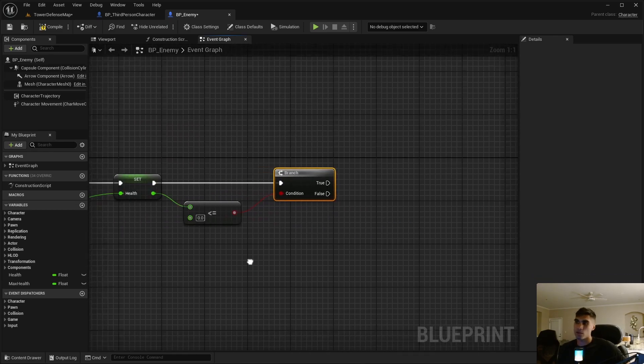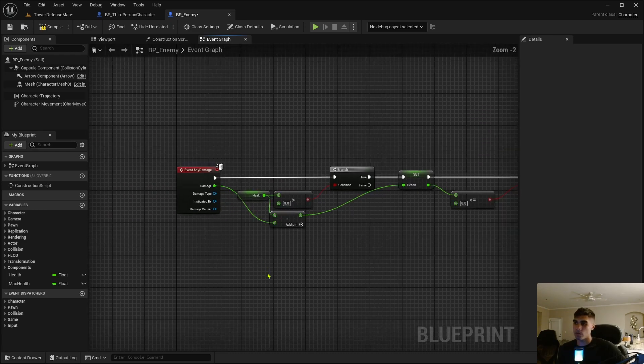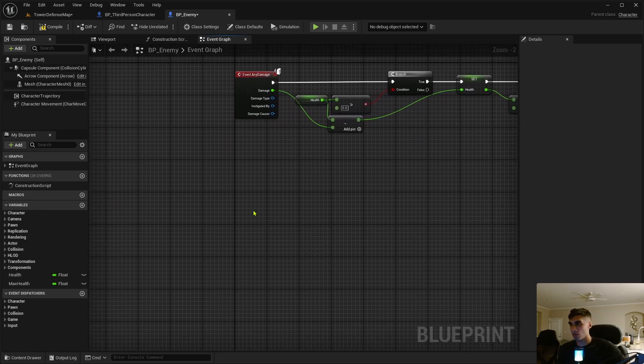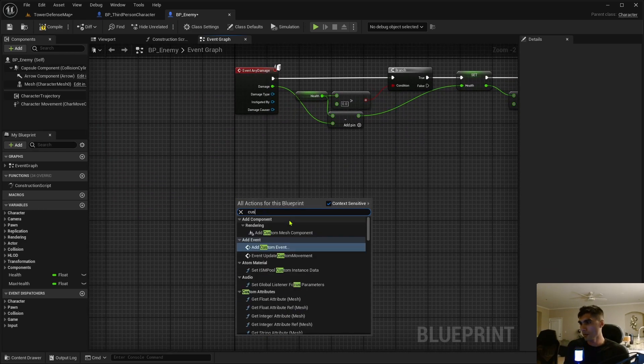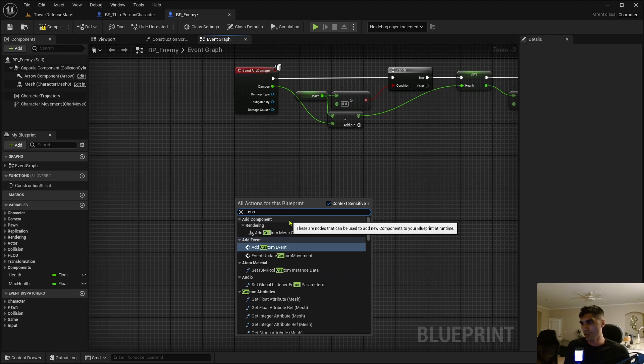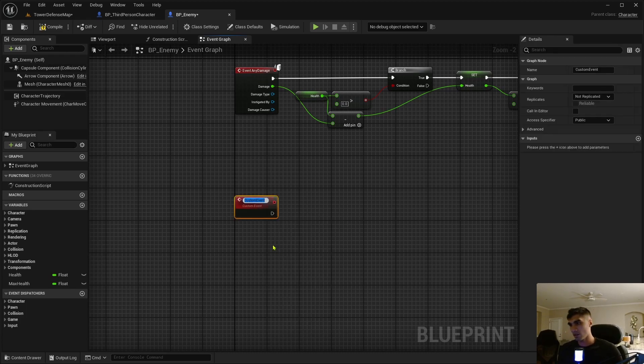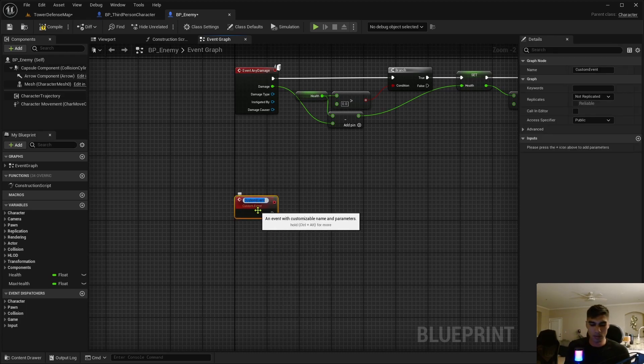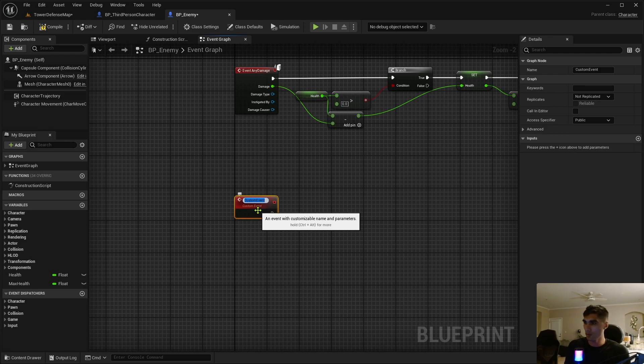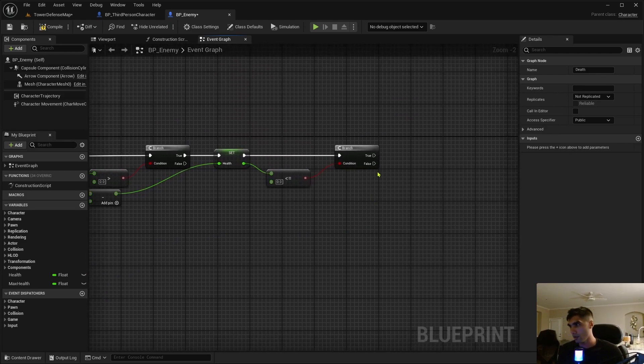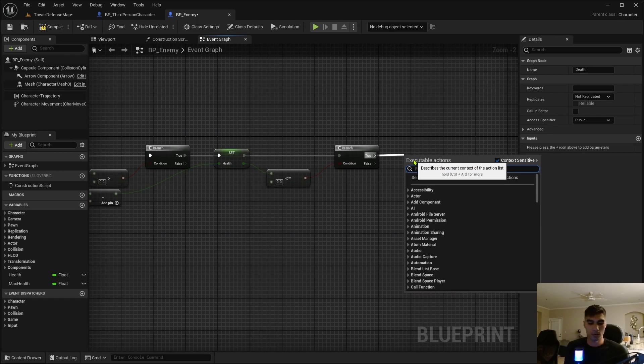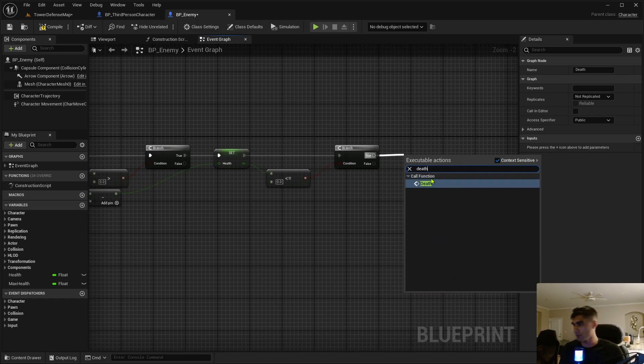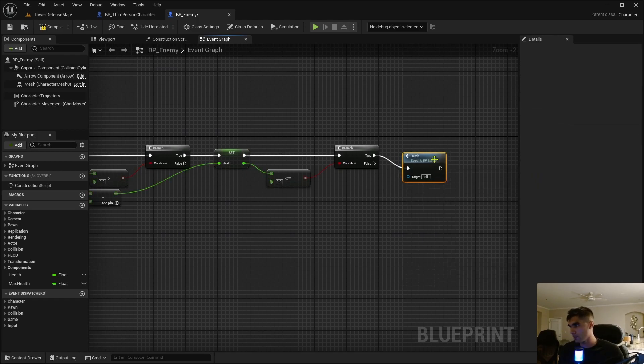If the set health is less than or equal to zero then it'll be dead, which isn't a built-in function, so we need to create that function. Just get a custom event, we're going to add a custom event and this custom event is going to be death.